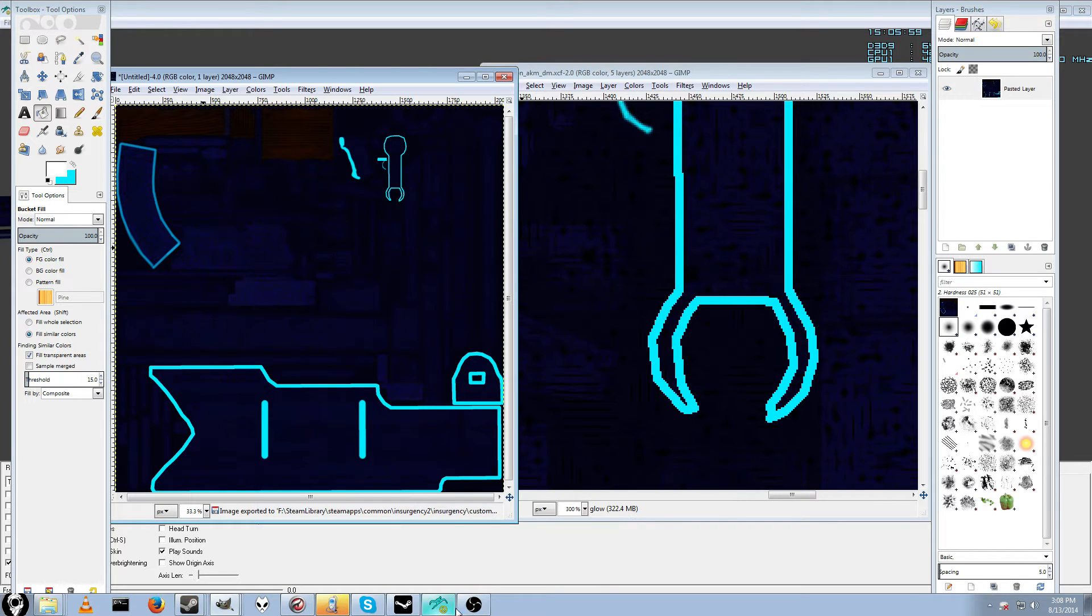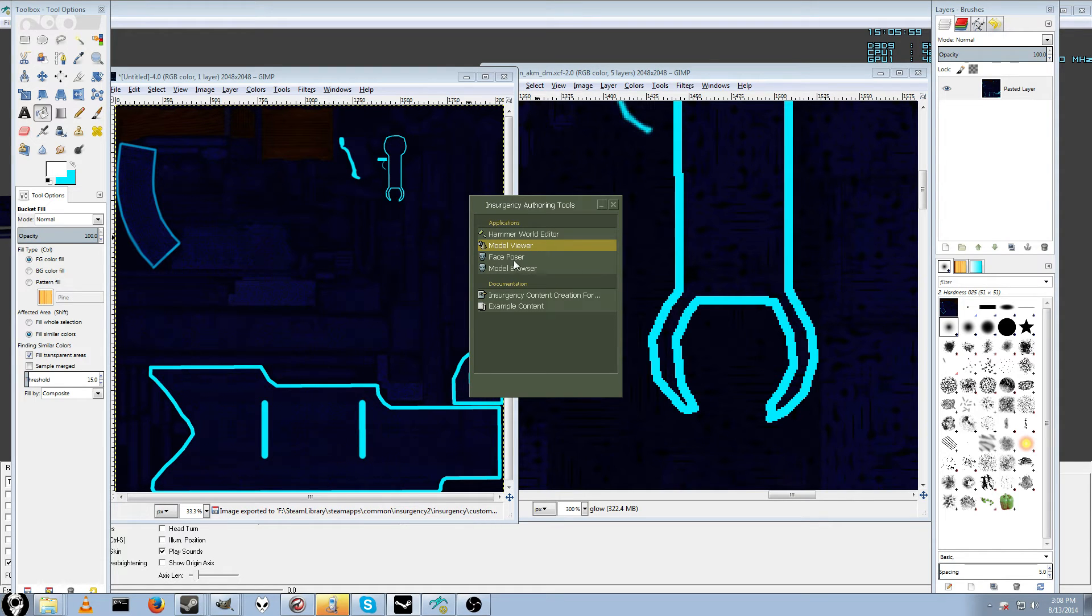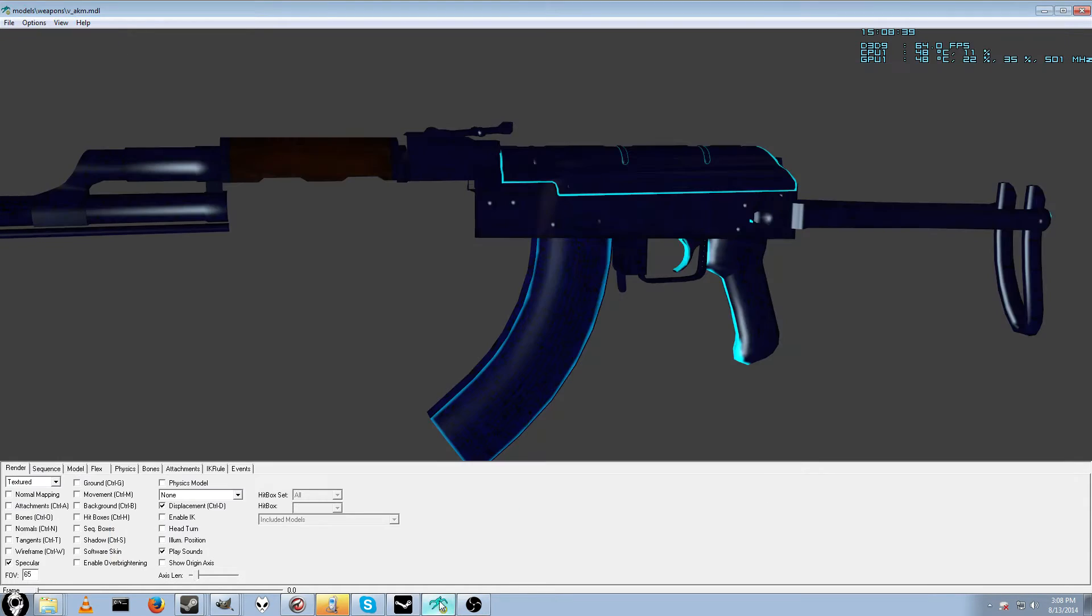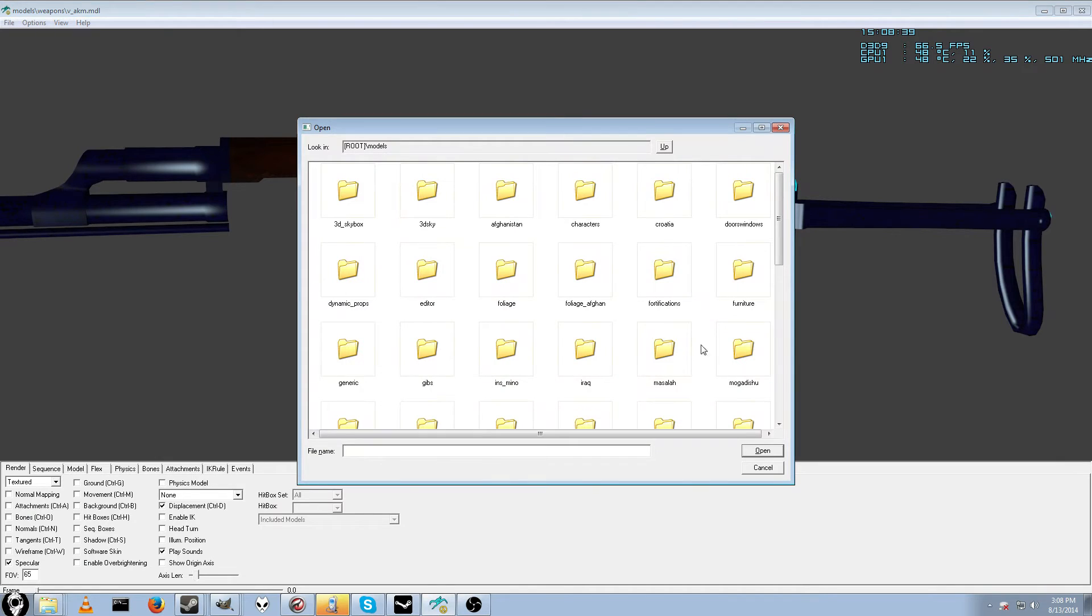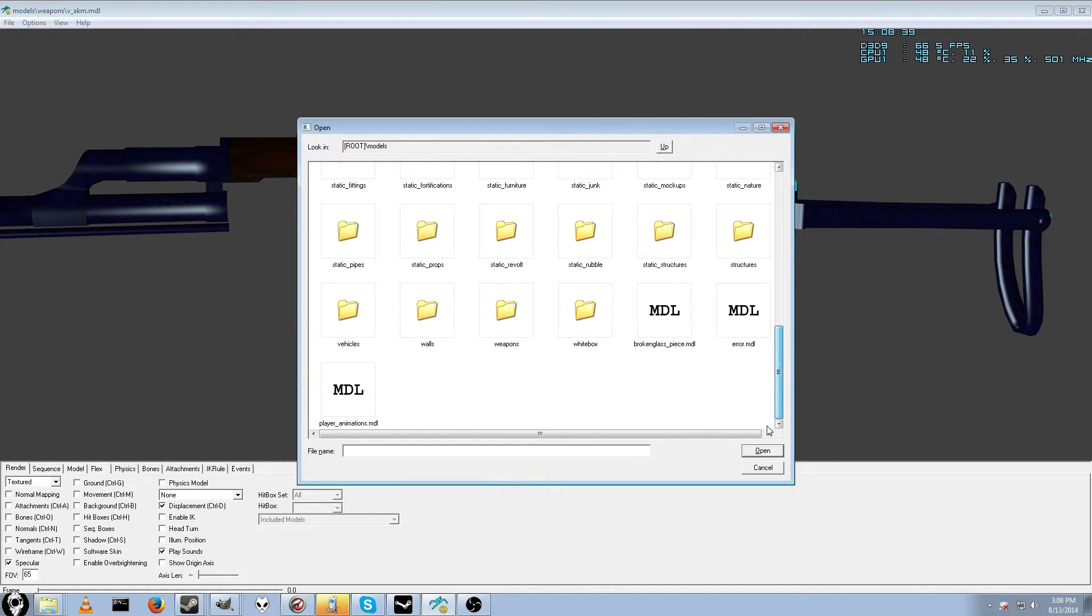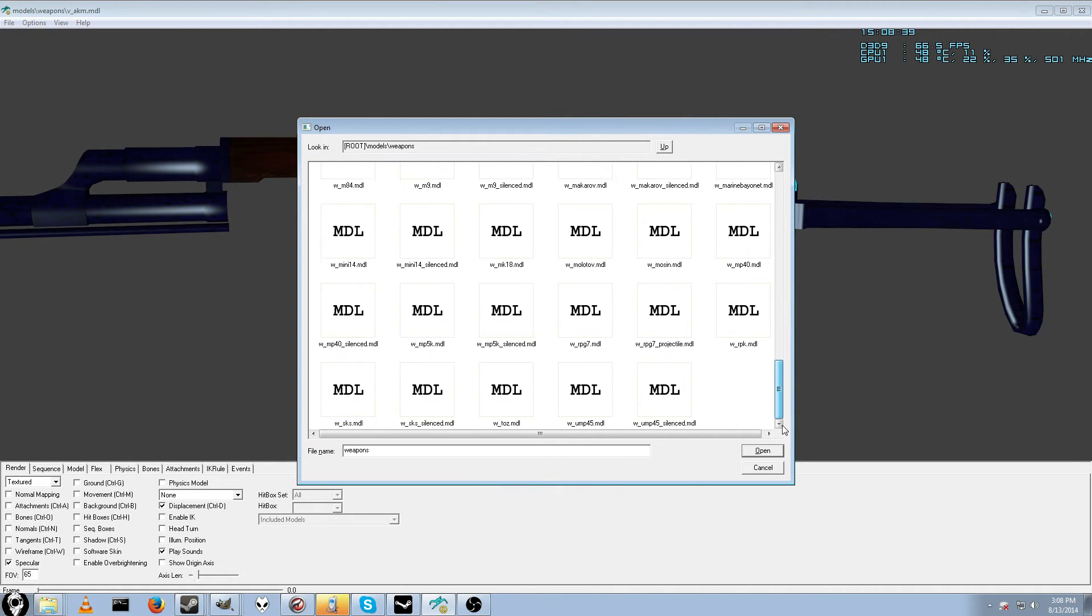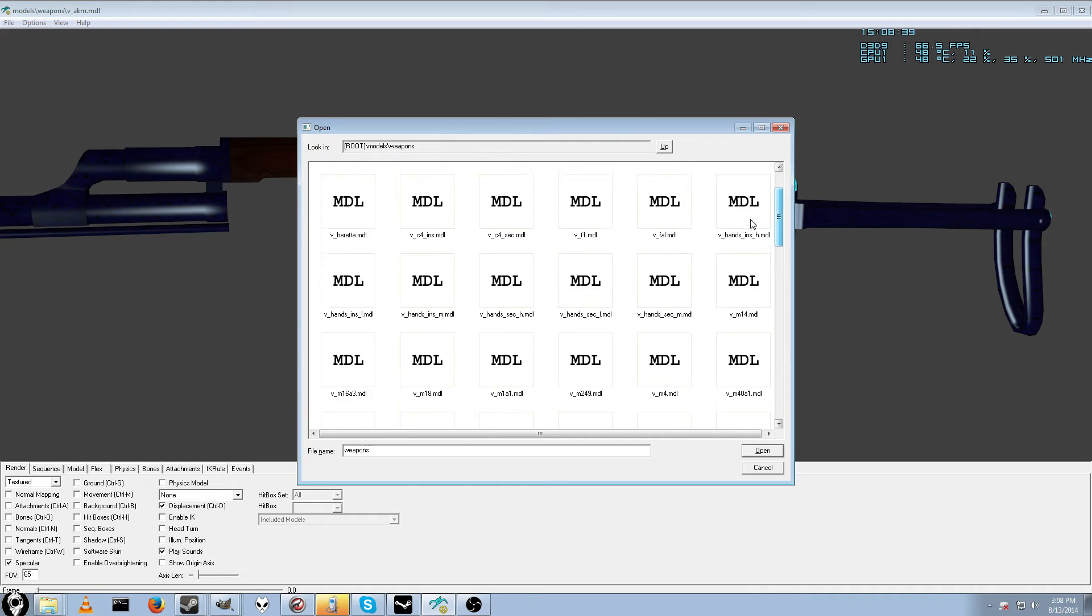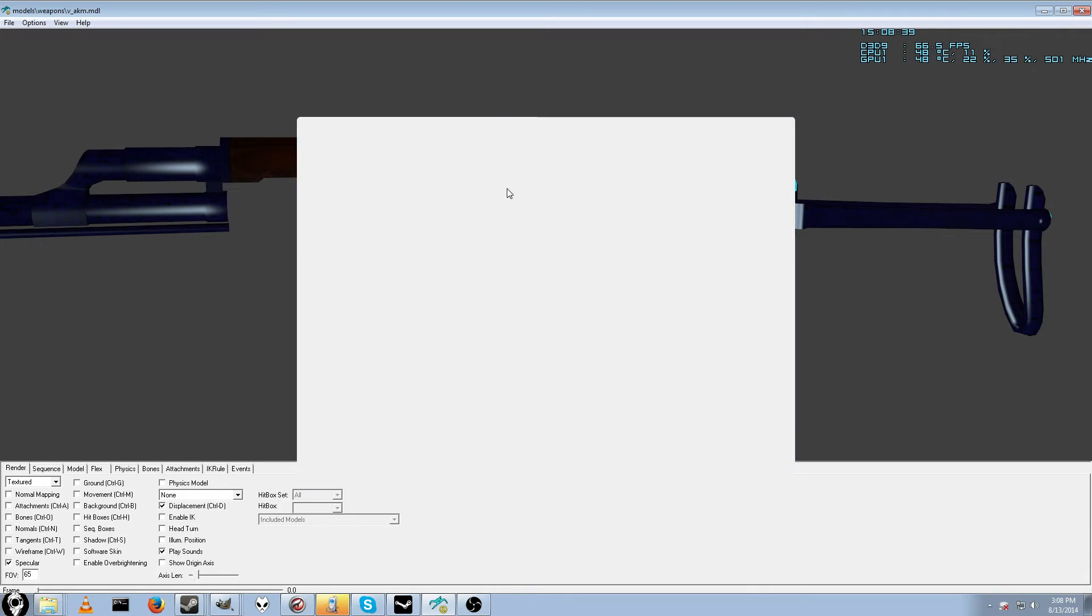And then of course, same thing from before, you want to open up the Insurgency SDK. It's in the Insurgency 2's bin folder. You want to go to model viewer, open it up. And then you'll want to load up your model. This is V for view, AKM.